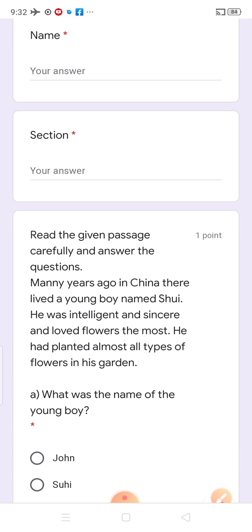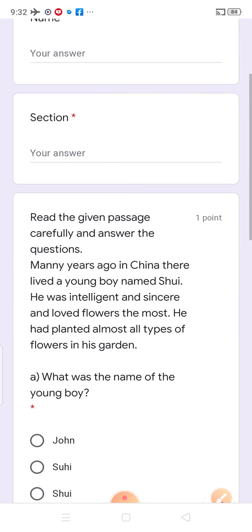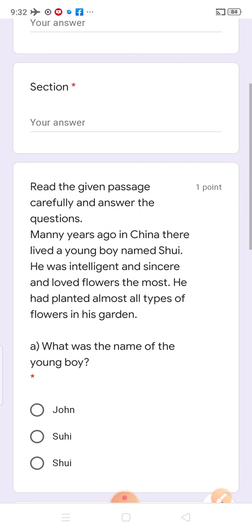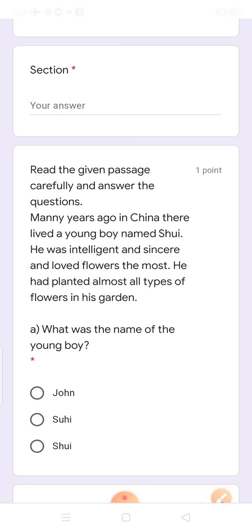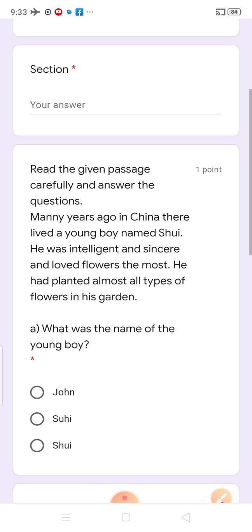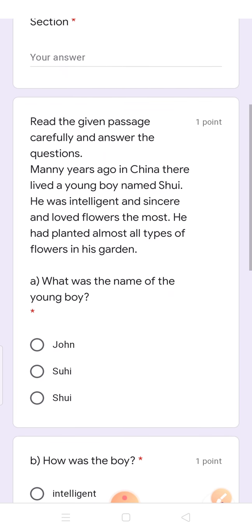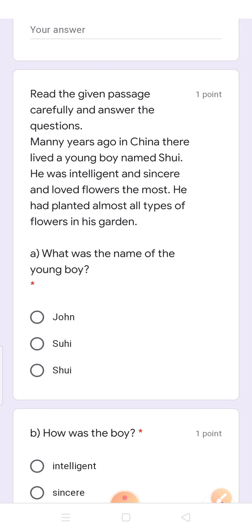Many years ago in China, there lived a young boy named Suhi. Kya tha boy ka naam? Suhi. He was intelligent and sincere and loved flowers the most. Woh intelligent tha, sincere tha, and sabse jyadha love woh flowers ko karta tha. He had planted almost all types of flowers in his garden.